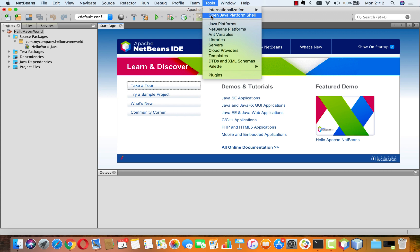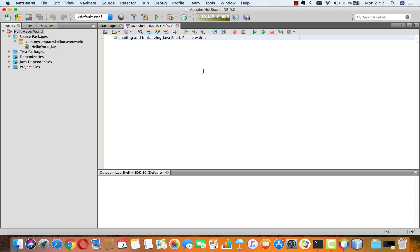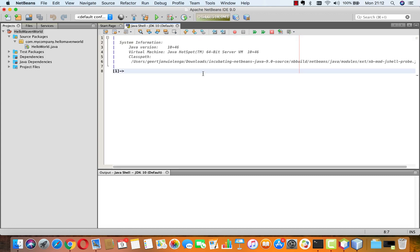Well, NetBeans is a learning environment and what better way to learn than to avoid all the verbiage that you normally require when working with Java. So rather than setting up a project and setting up a class and so on, what you can do is you can simply type in the Java shell.